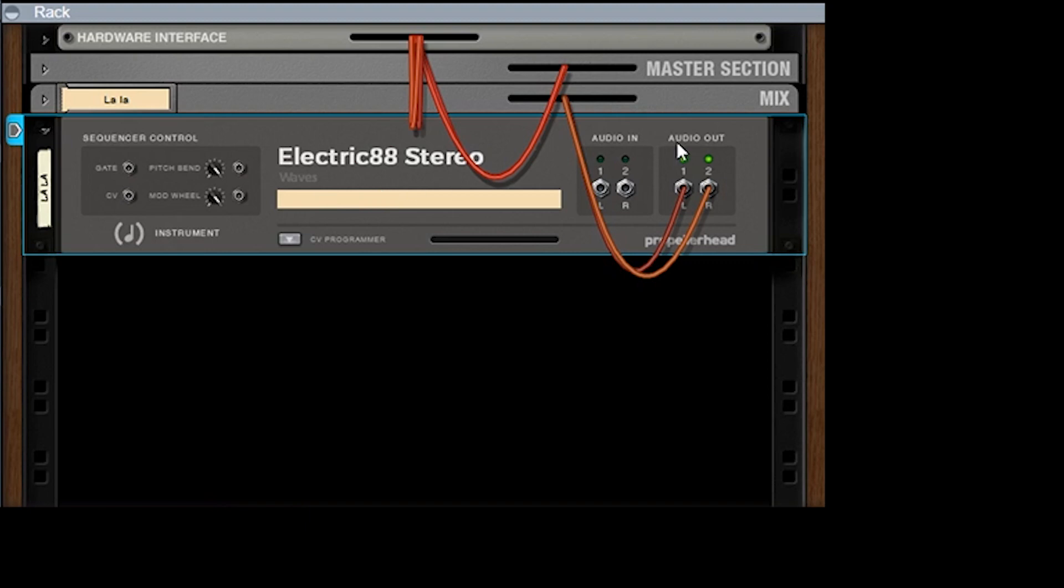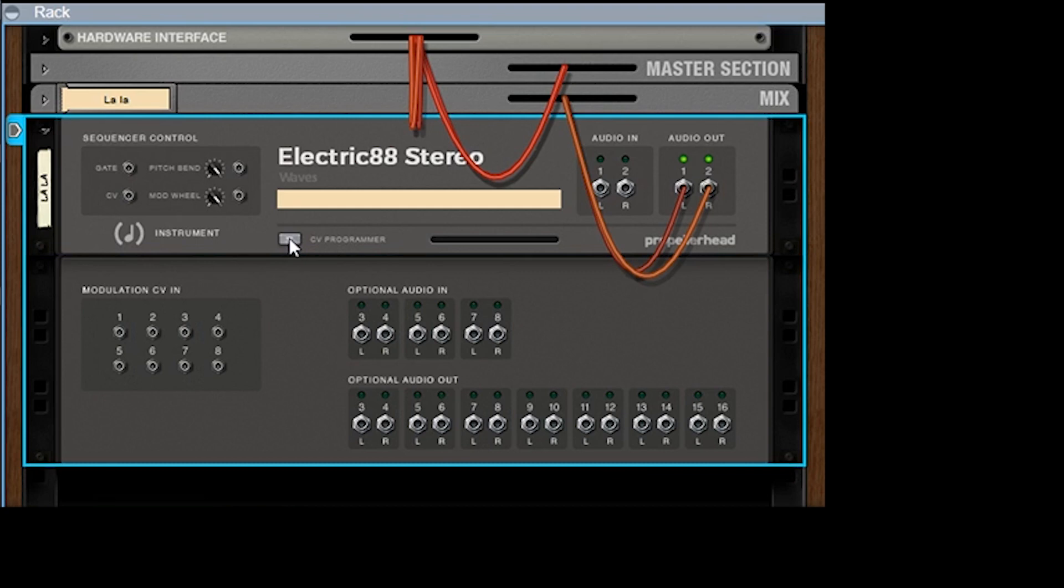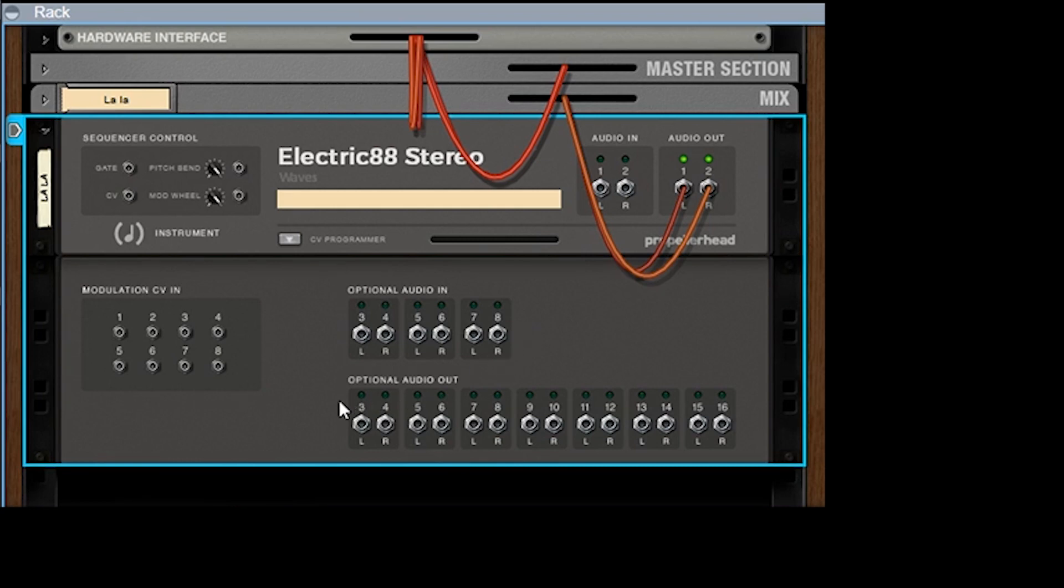Now if you flip this around, you have your input and output, so you can run audio into any VST or effect. And then you have an icon letting you know this is an instrument - your gate, your CV, your pitch bend, your mod wheel, all that stuff. And then if you click here, multiple audio into - like if you have an effect or something, you can run multiple channels into that effect.